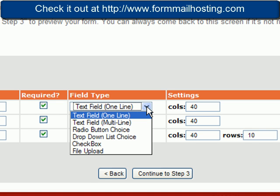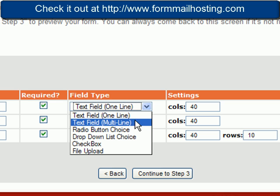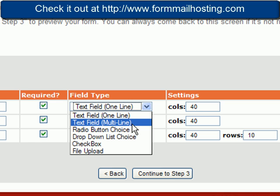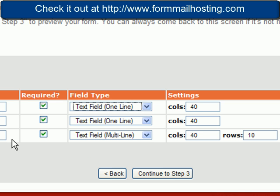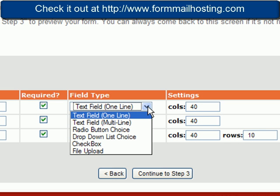Basically you have text fields where it's just one line of text. They can enter their name, the email, whatever they want. You could have a multi-line text field and we did that in our message here. We want it to be 40 columns wide and 10 rows deep. So this is where they can type in a message or some long text.